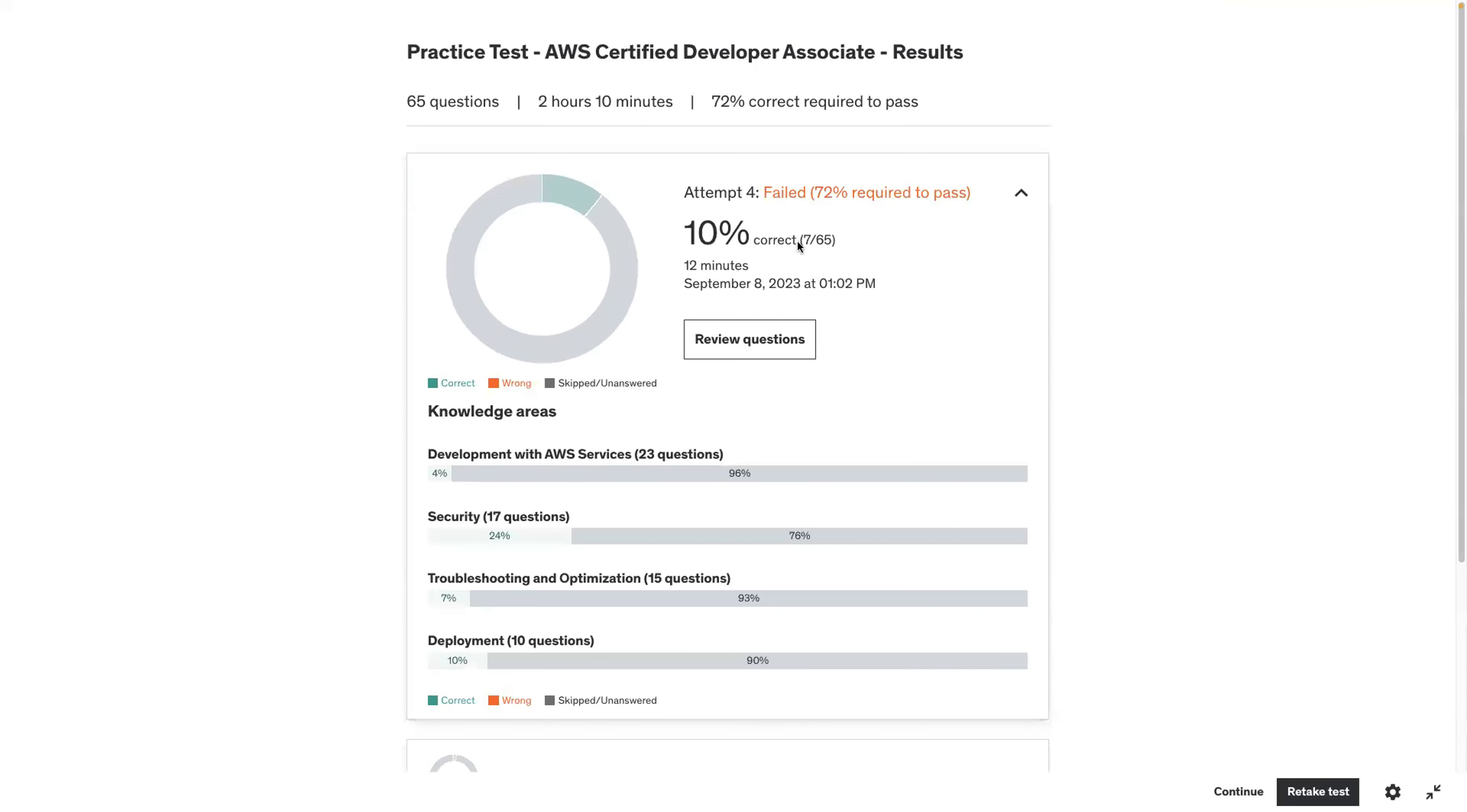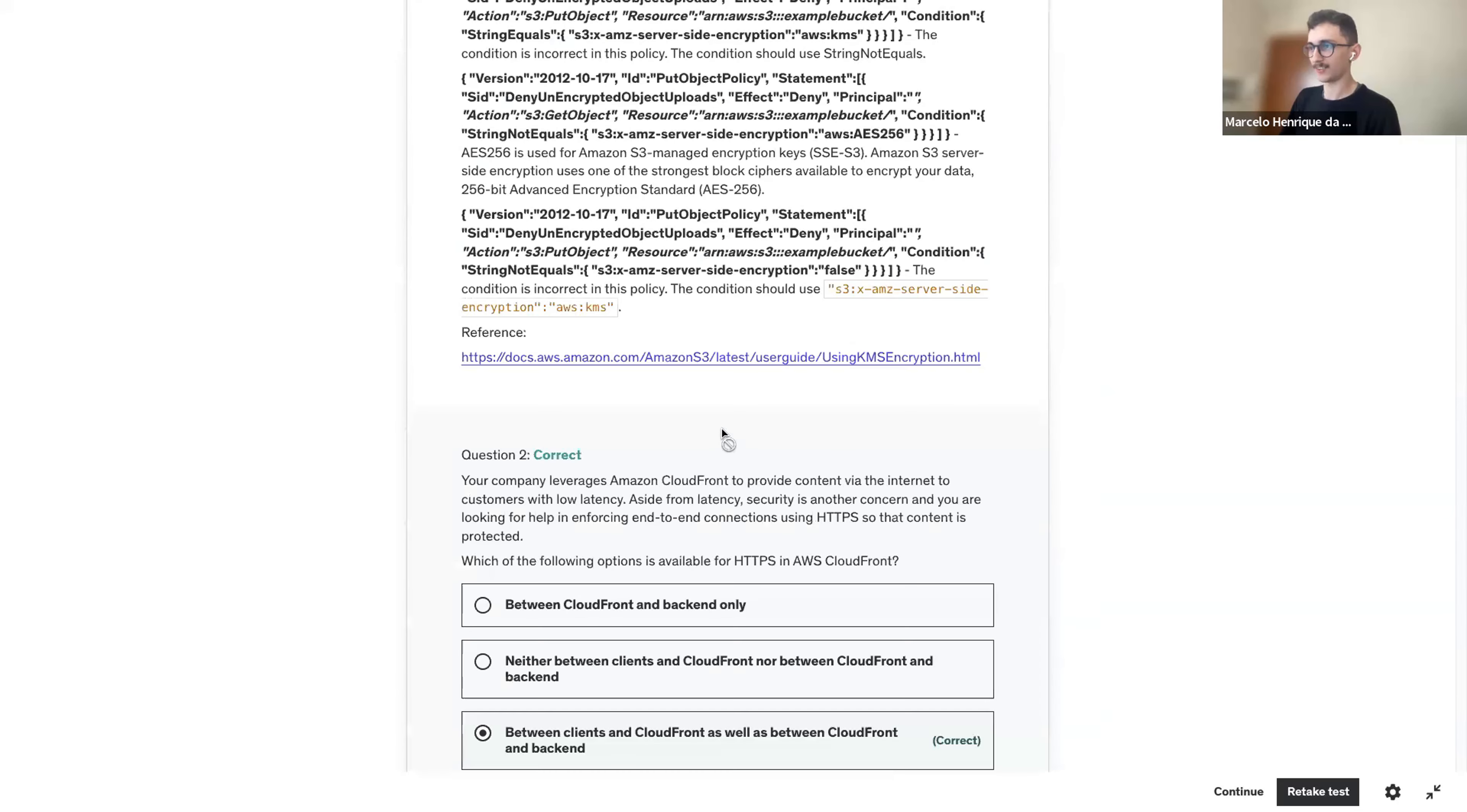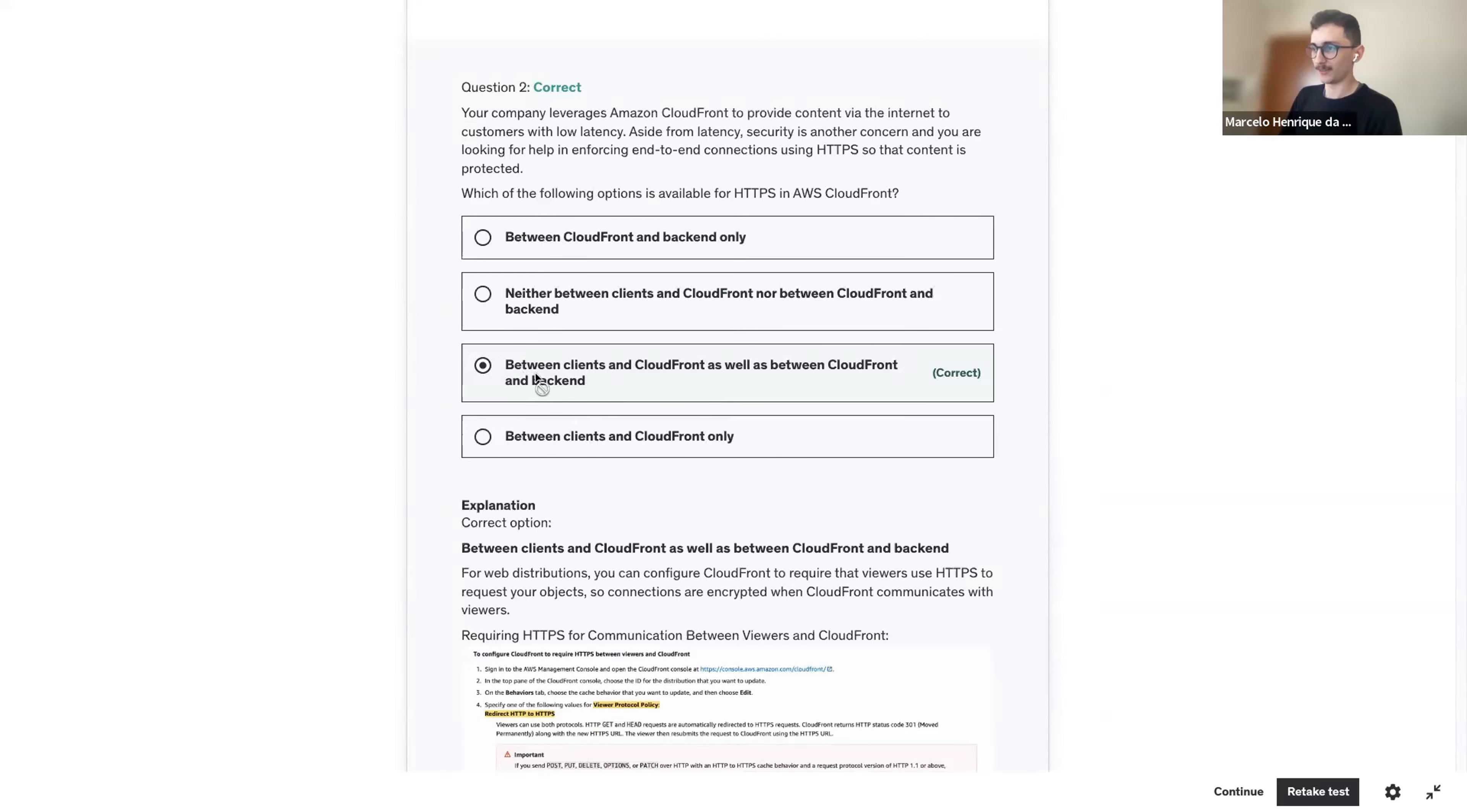I think we're very familiar with this. They want to use a high level programming language to model the infrastructure. So it has to be CDK. We should get a seven. We got everything right. The first one, I love these ones because you can do by logic. You don't need to remember things.